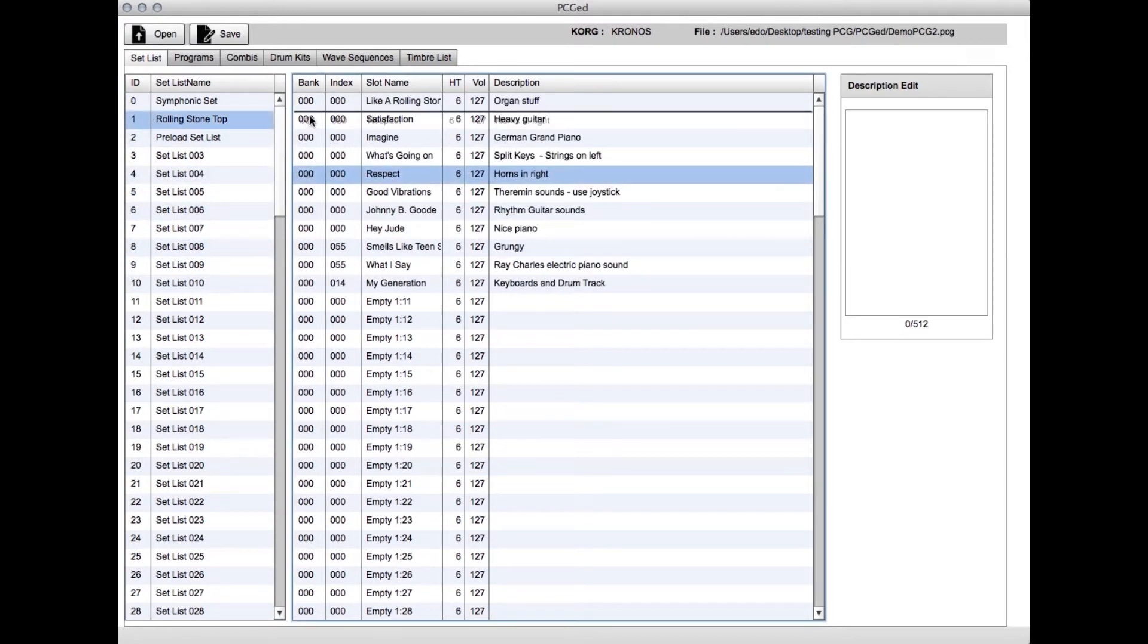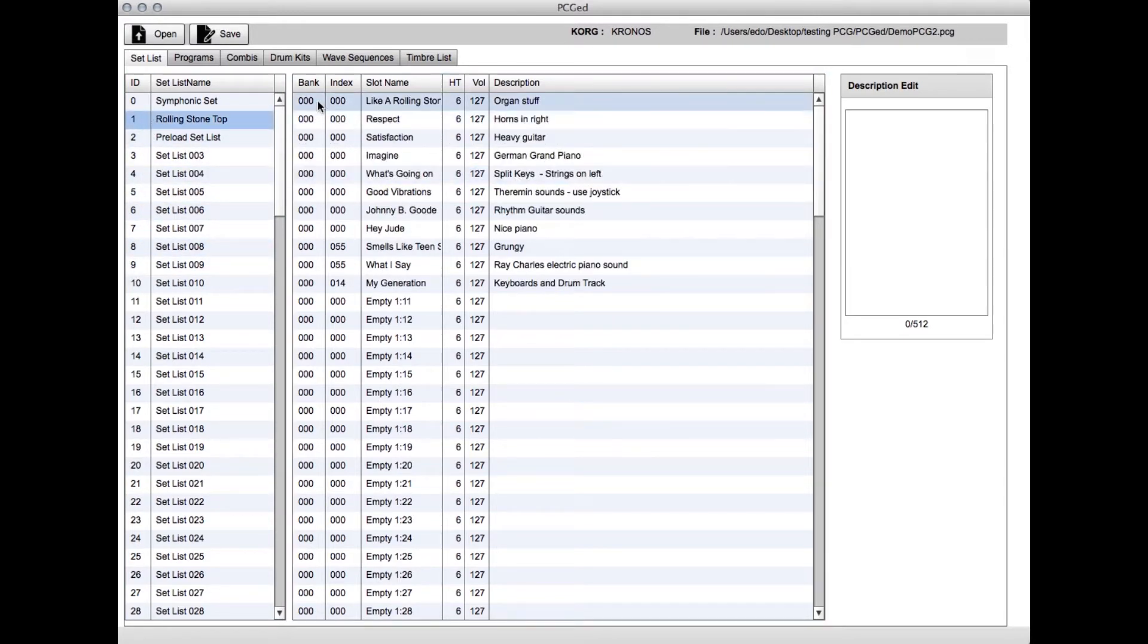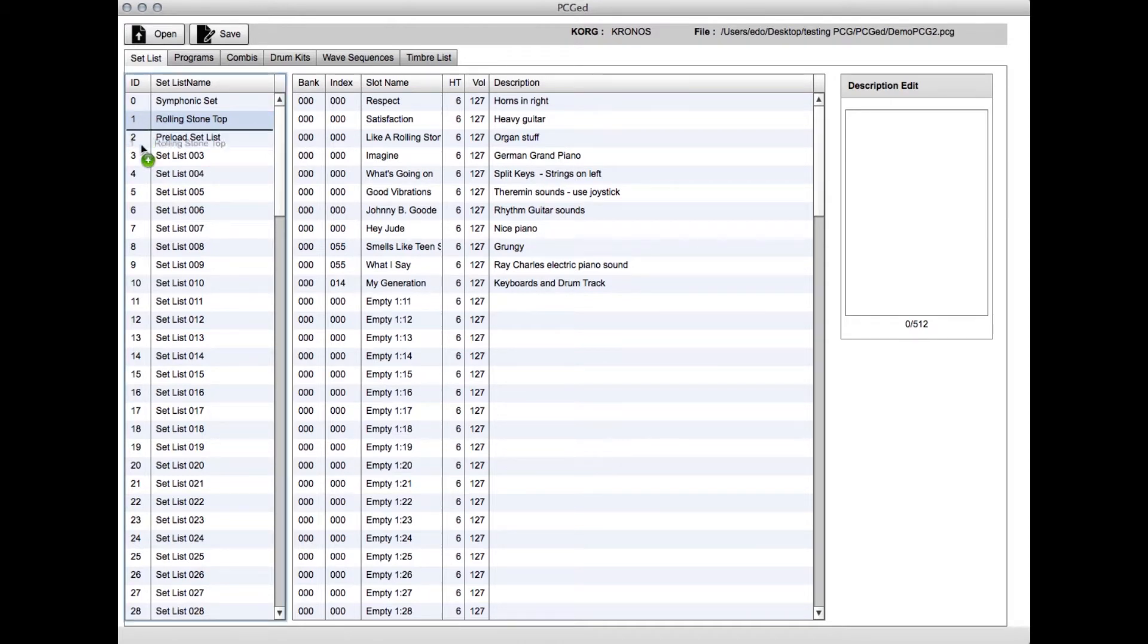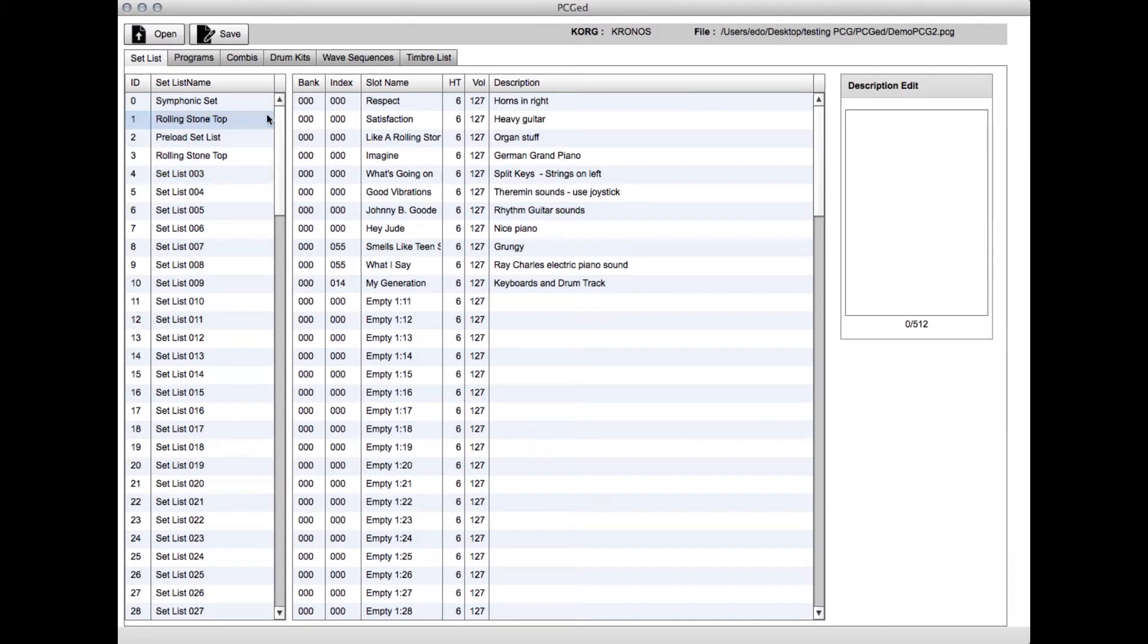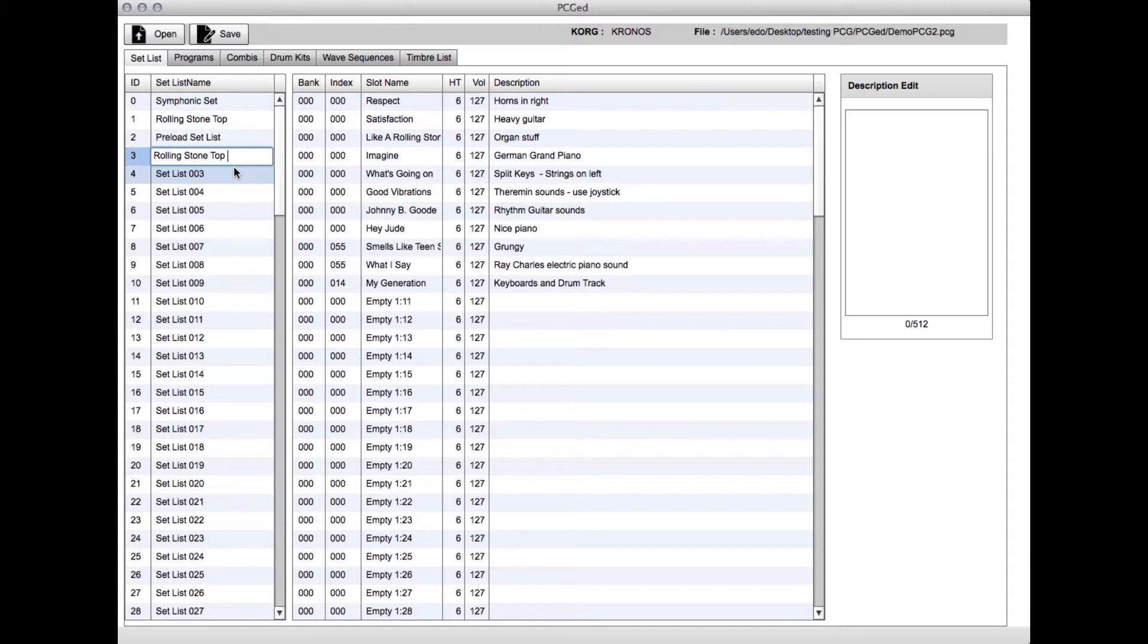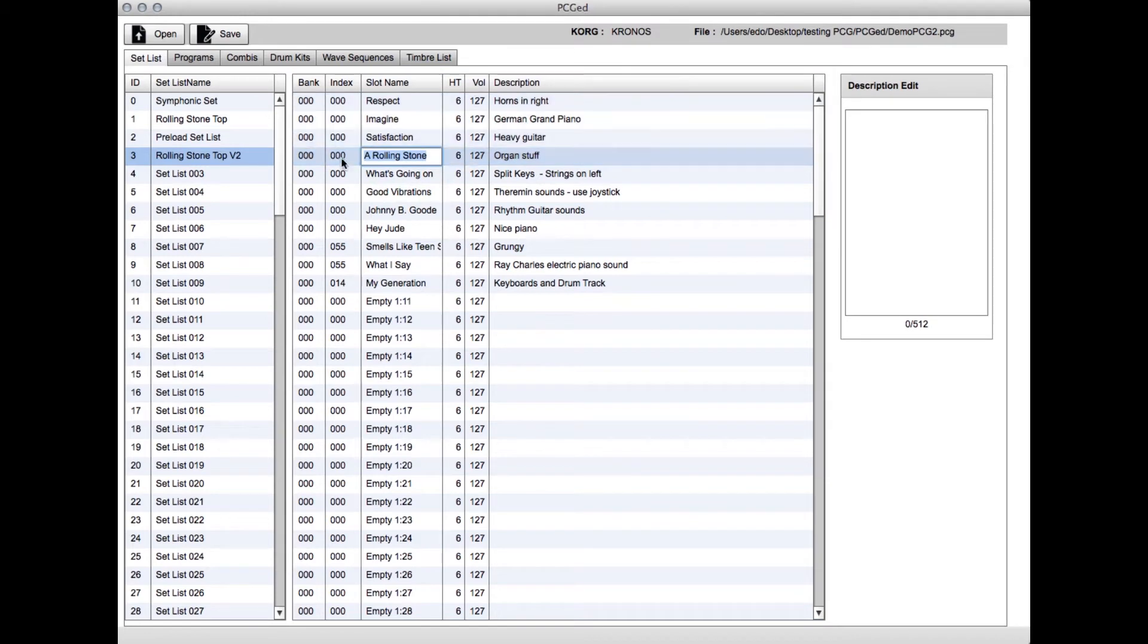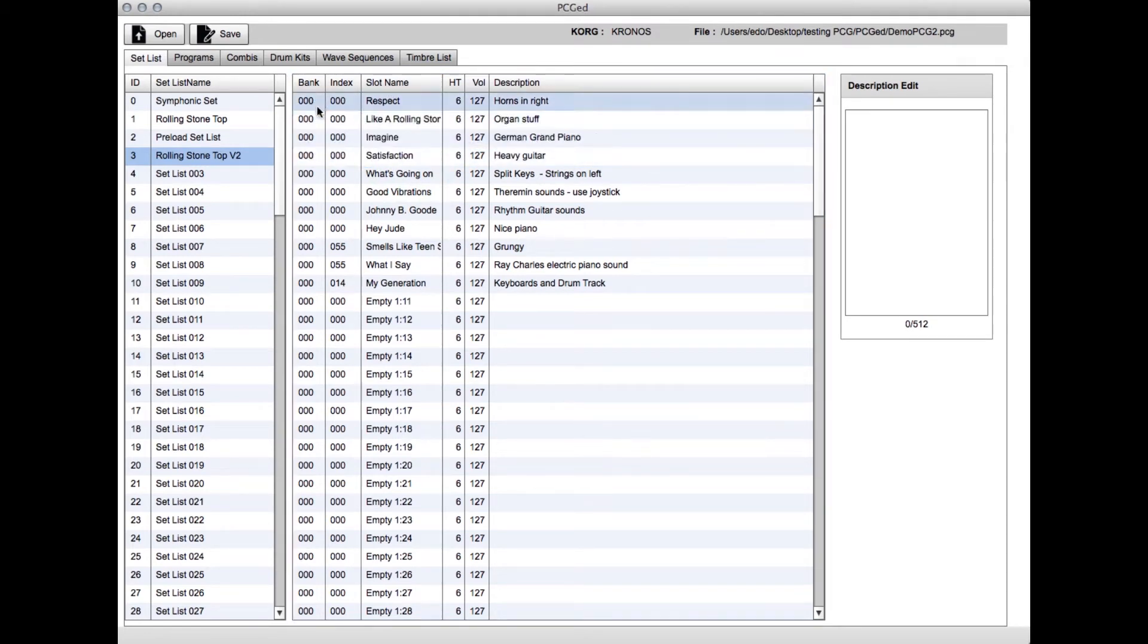In the slots, you can do the same thing—just drag them to the order you want. Another option is to option-drag on any slots or setlists and you'll get a duplicate. In this case, I made a duplicate of this setlist. I can change the name, drag and drop the slots to a different order, and now I've got two different setlists with the same songs but in different orders.